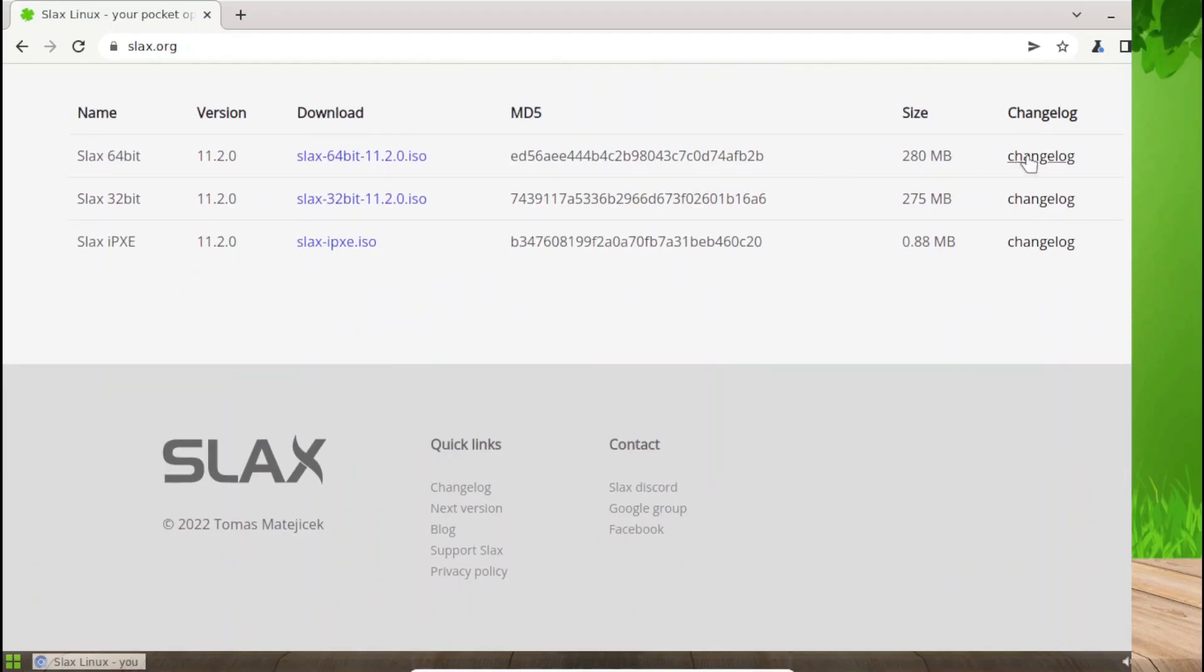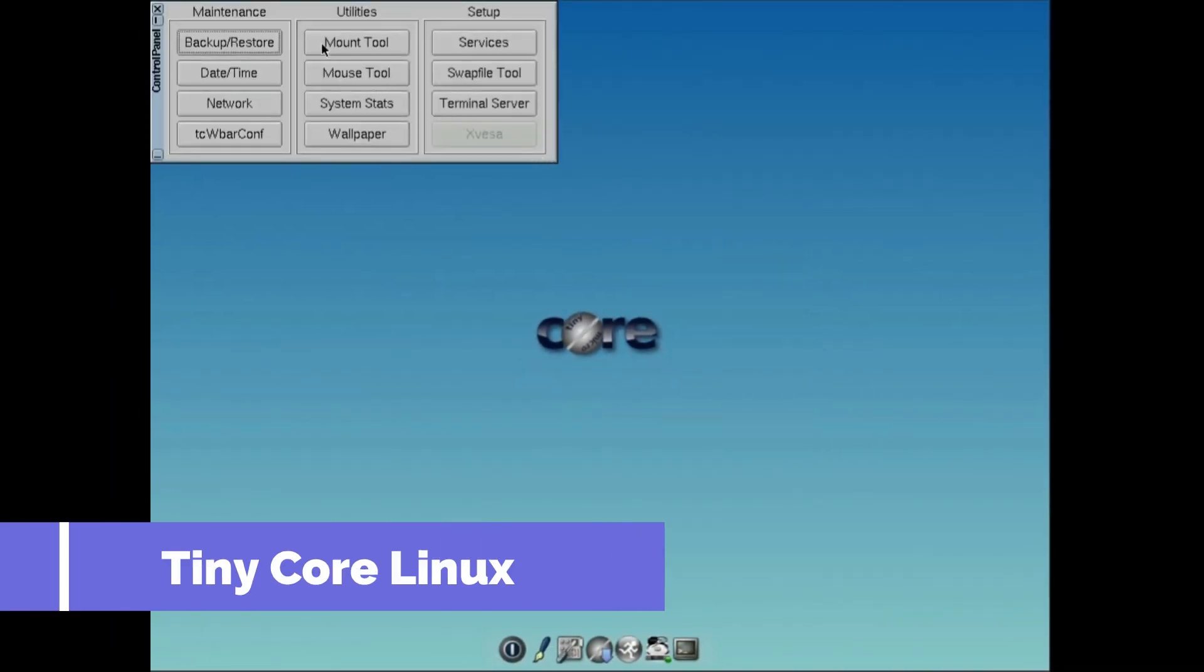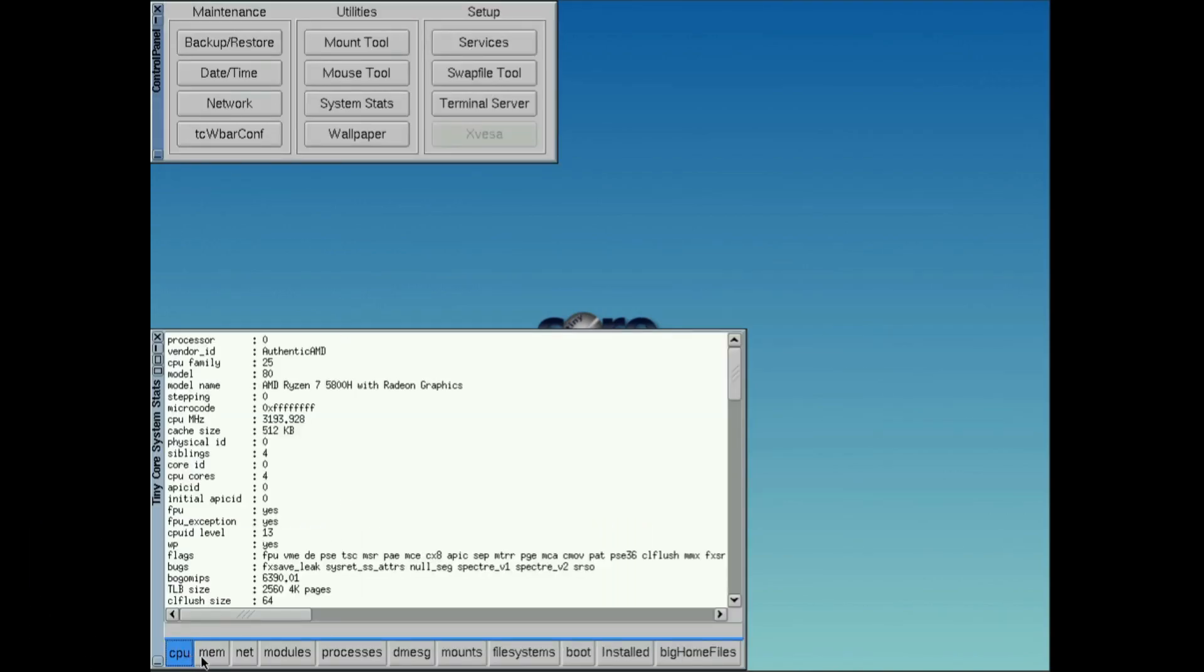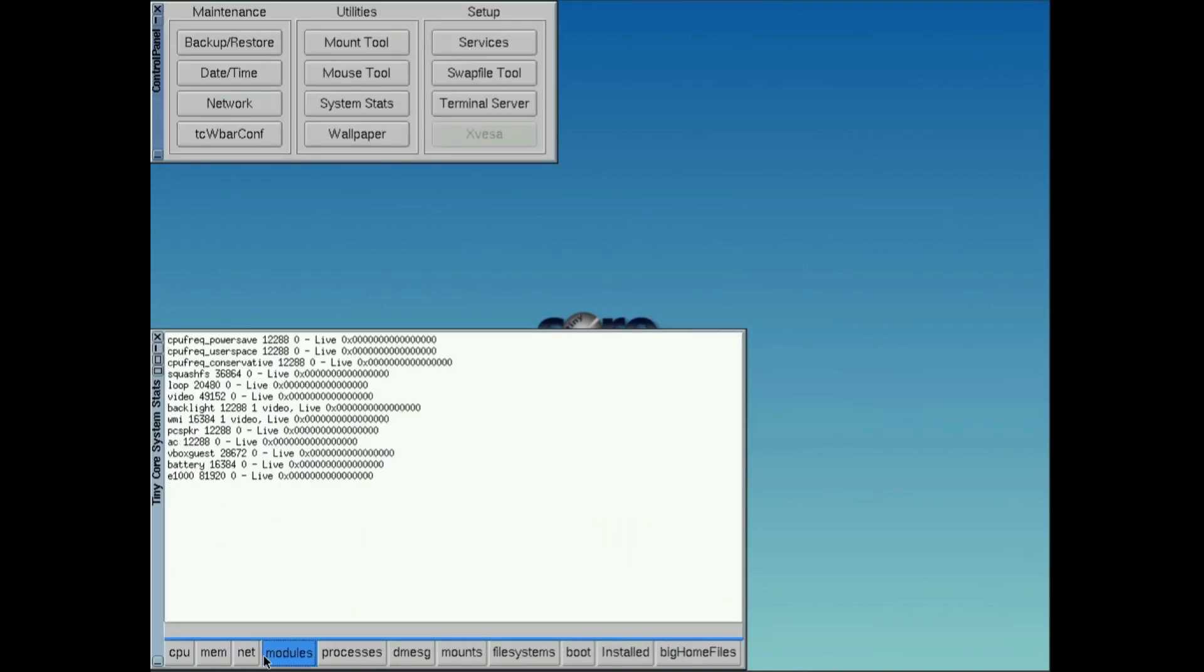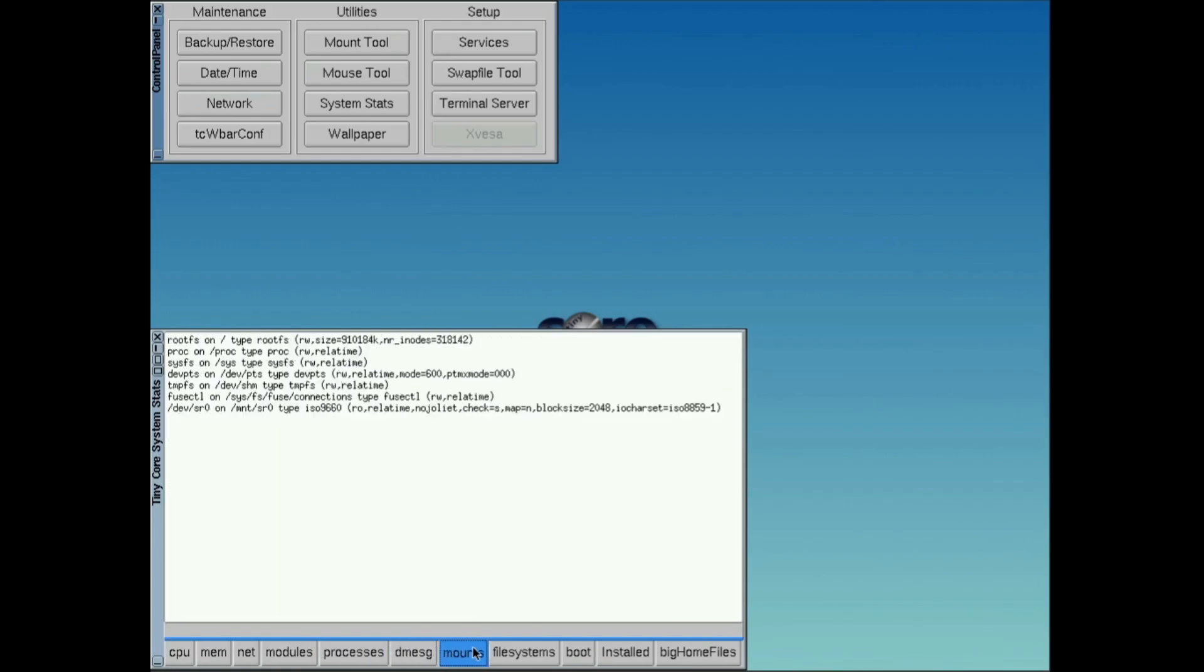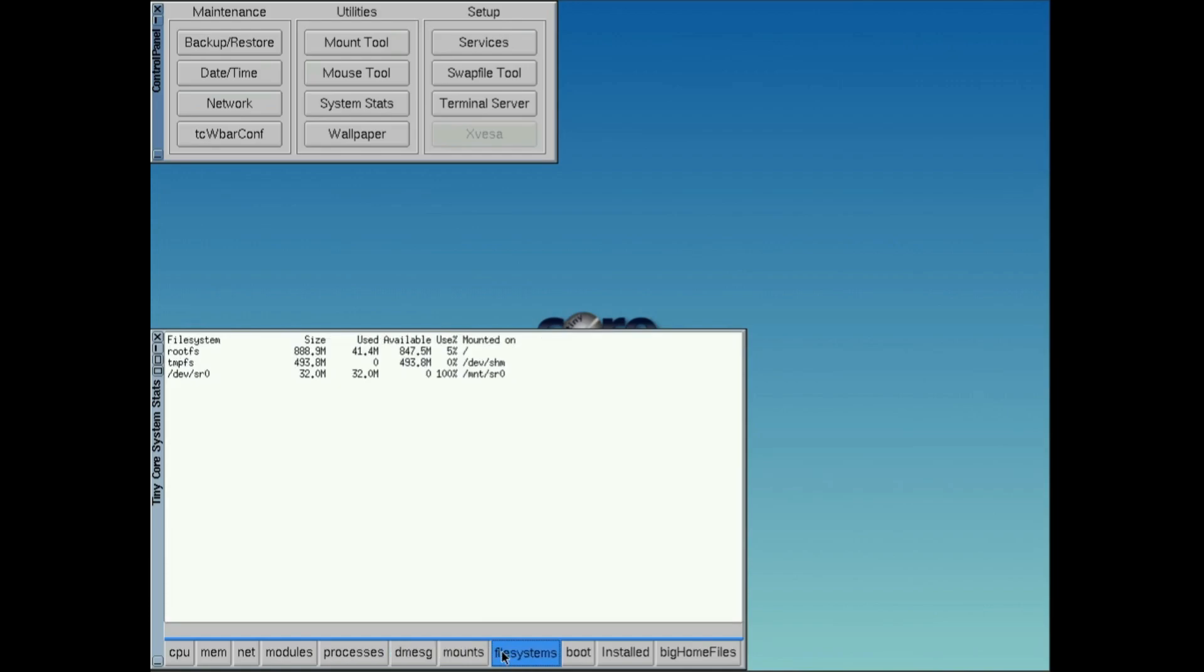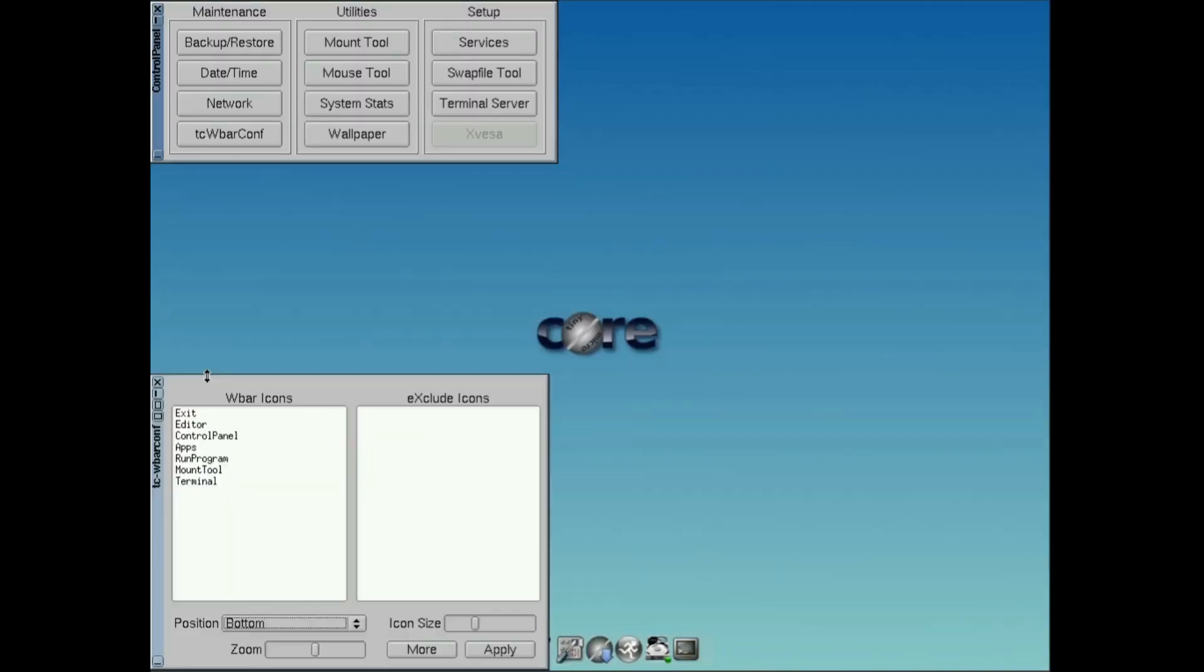And finally, we have Tiny Core Linux. If you thought Puppy Linux was small, Tiny Core takes it to the next level with a memory footprint of just 16 MB. Yep, you heard that right, 16 MB. The latest version is Tiny Core 15, released in February 2024. It runs entirely on RAM and uses the FLTK FLWM desktop. Minimum requirements are 64 MB of RAM and an i486DX CPU. It's incredibly fast and perfect for even the most resource-constrained systems.